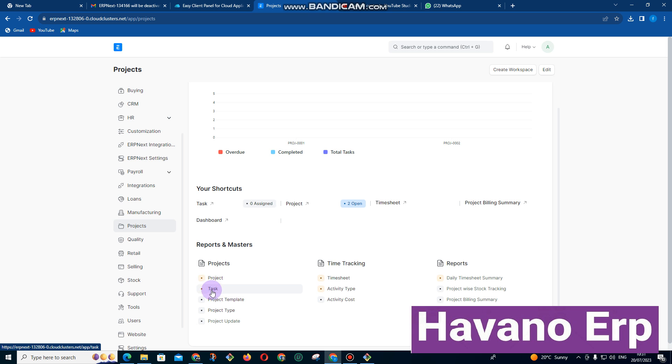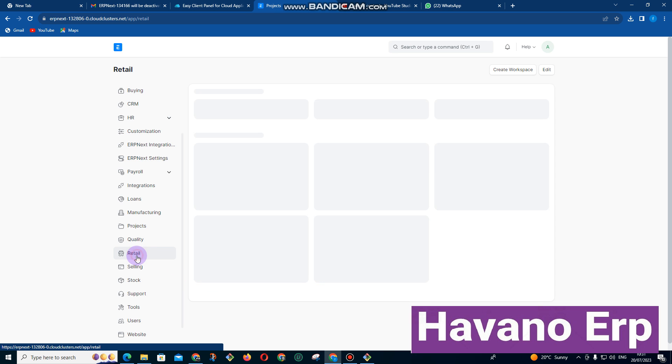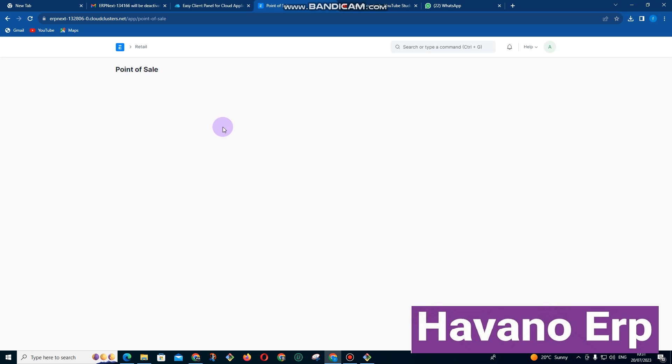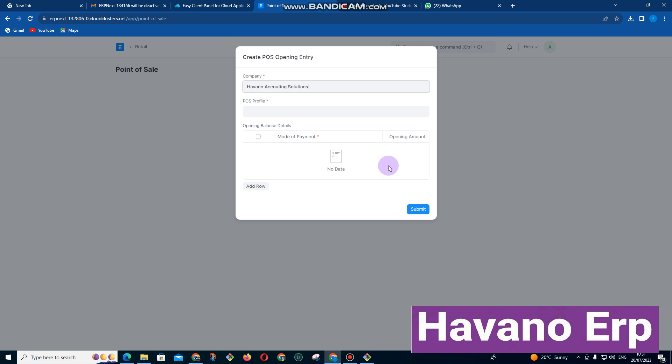We can talk about projects, project tasks. We also have got quality controls, retail. This is like the point of sale. You click on it, we can go to point of sale but let me not go there now. Let me just close it.